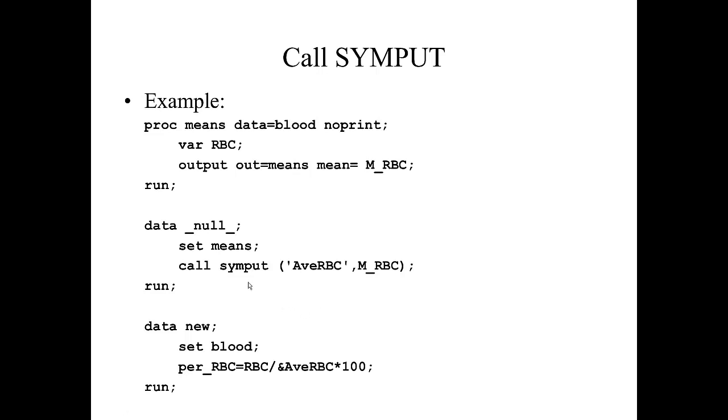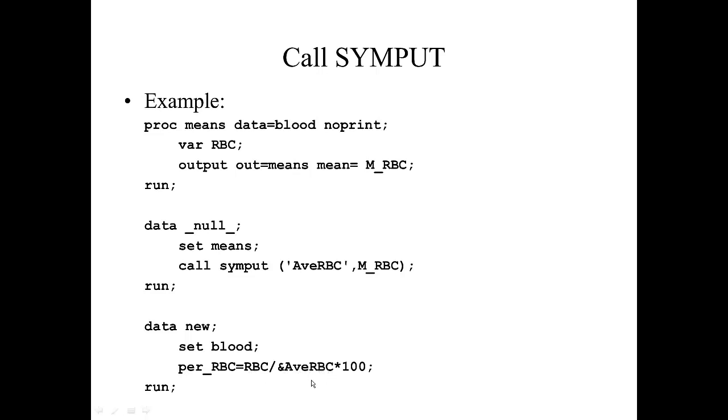Then we are going to create a new data set called DATA NEW. We are going to bring in our original data set BLOOD. And we are going to calculate the percent red blood cell count, which is equal to RBC—which is in our data set BLOOD—divided by, and here is where we are using our global macro variable, AveRBC.